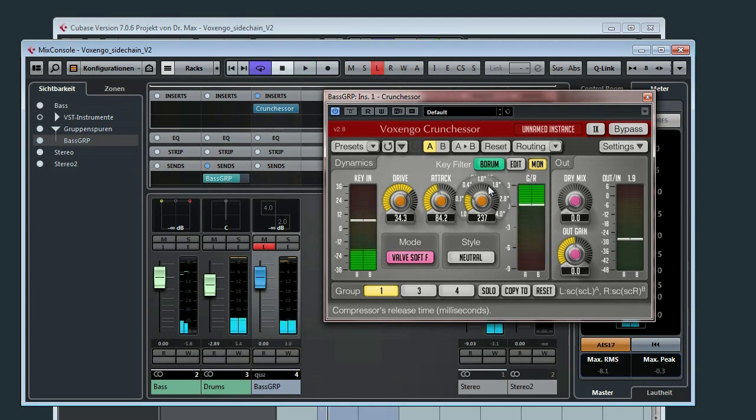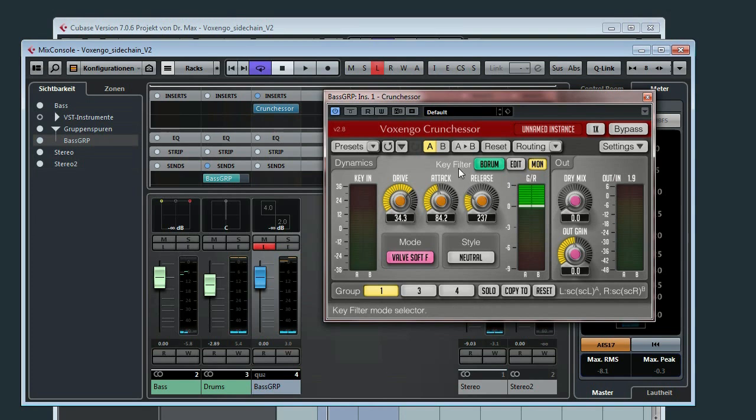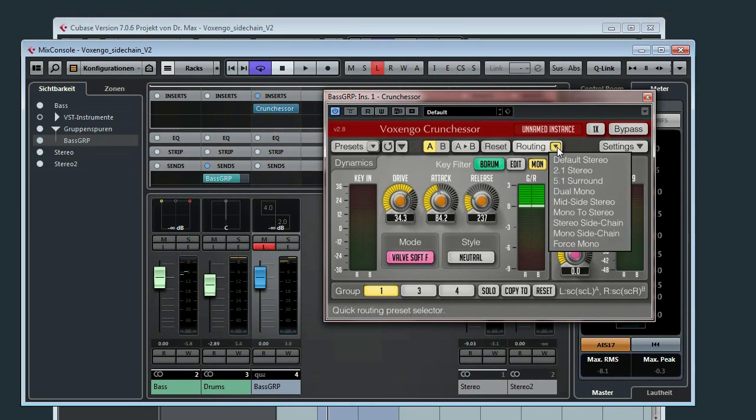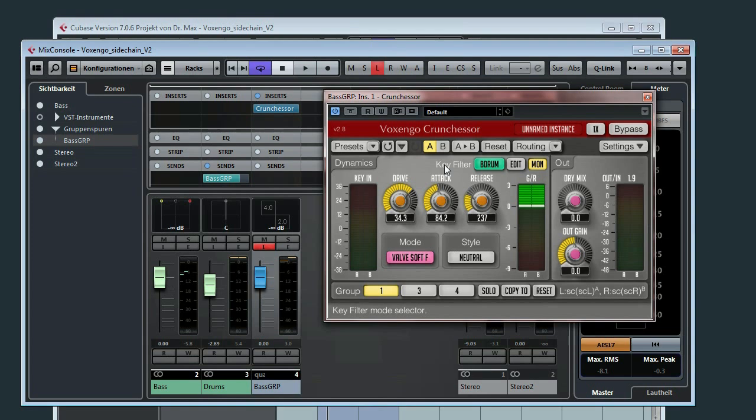That's about it. Very important before you use the Crongchessa, you have to switch the routing to stereo sidechain. Otherwise it won't work.